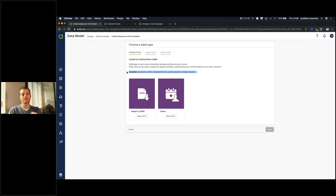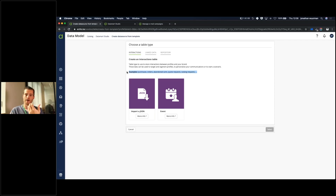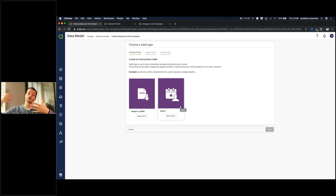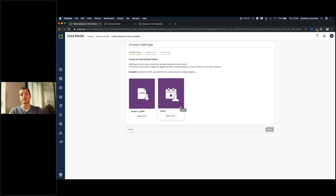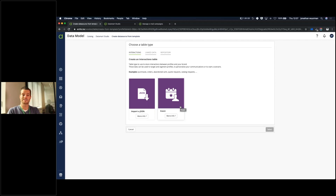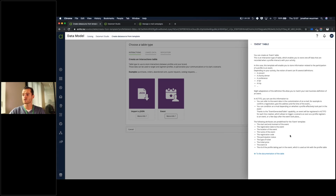That is typically what we call an interaction table — it's a link between a profile and cash information. You can go really granular: you could say you just want the amount of the ticket or all the lines. We built already a template about events, like organizing the Actito day and linking that table to a profile so you can know a lot of information — maybe type of food preferences and those kinds of things. With more info, you have a lot of description and a direct link to the documentation.